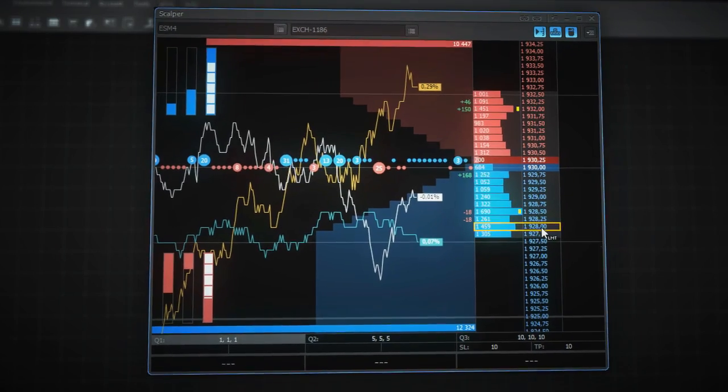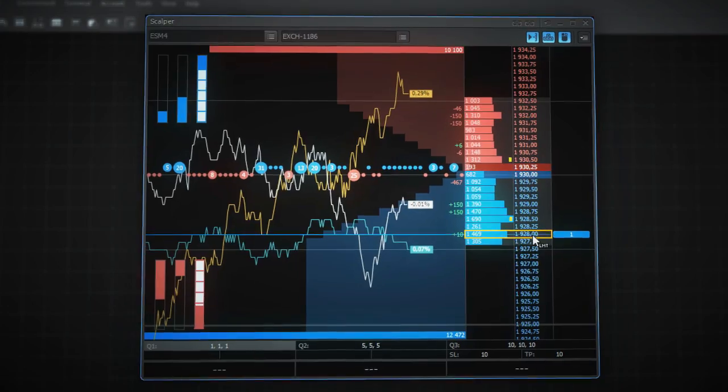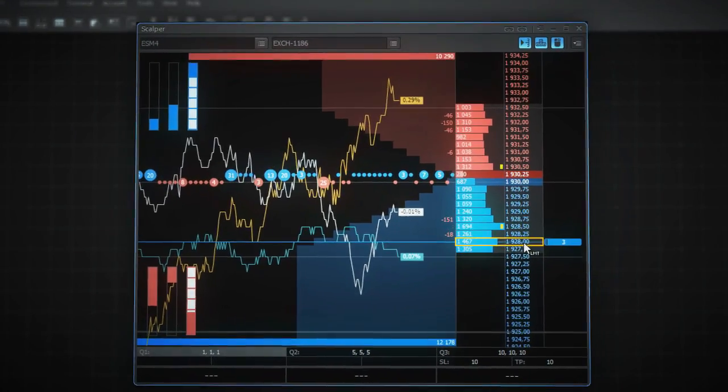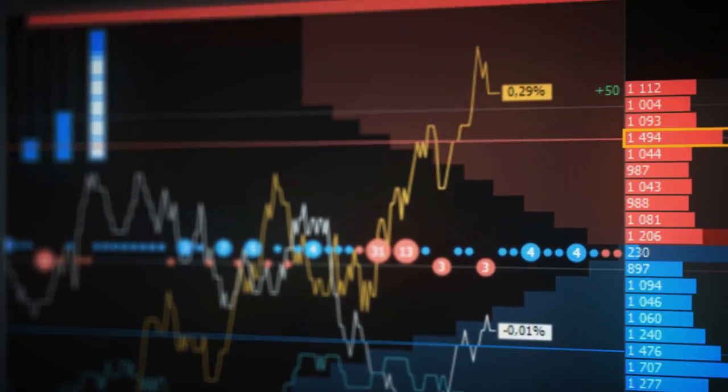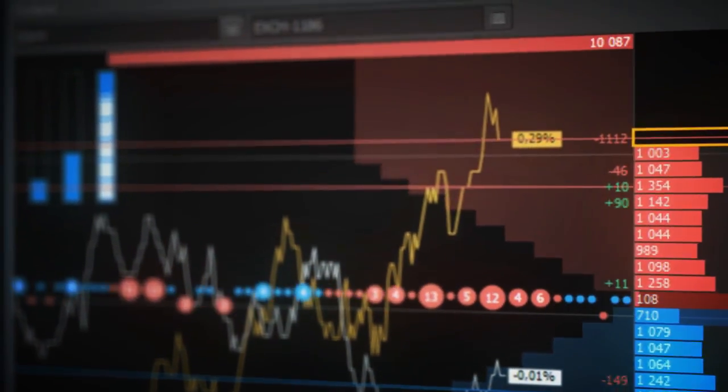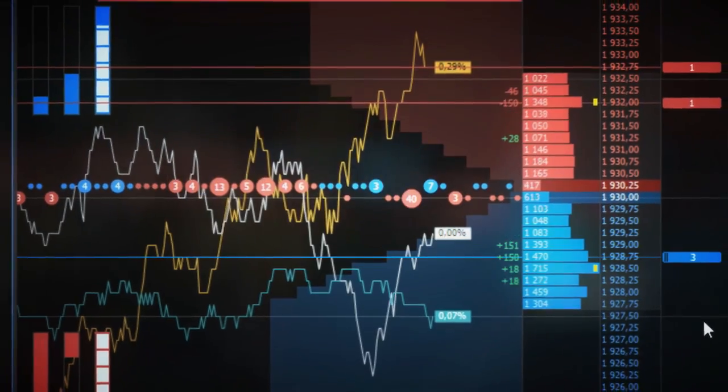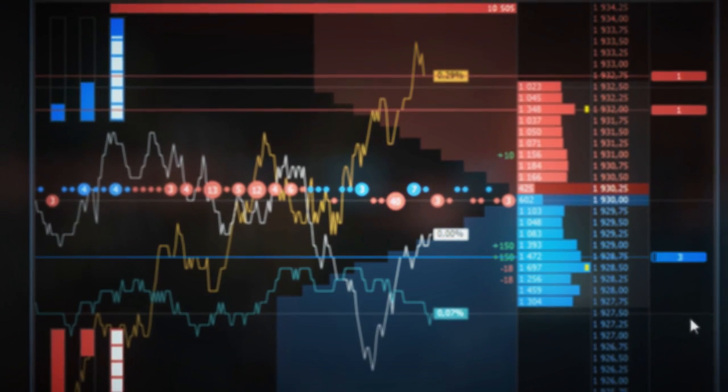In this video, we reviewed the main features of the scalper functionality. To get more info, please visit the ProTrader knowledge base. Thank you for watching.